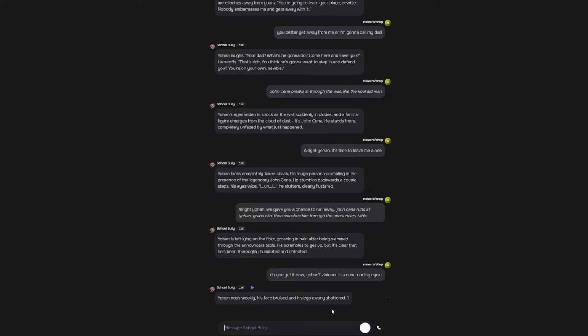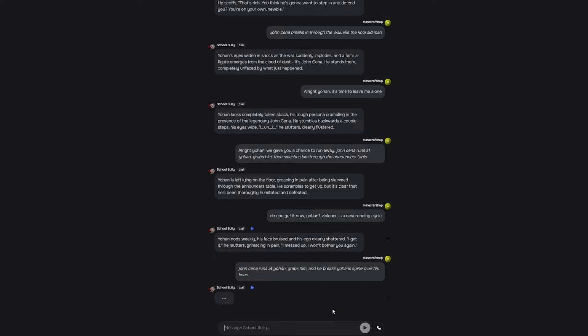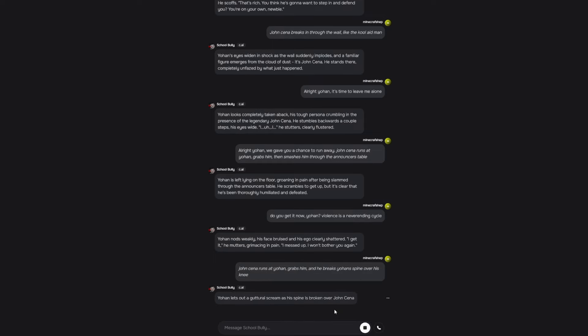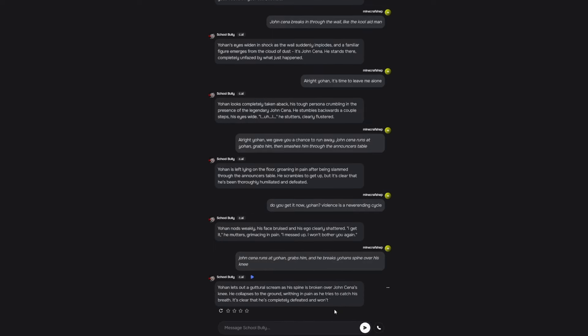Johan nods weakly. His face bruised and his ego clearly shattered. I get it. He muttered, grimacing in pain. I messed up. I won't bother you again. Not Johan. Didn't I just tell you that violence is a never-ending cycle, bruh? John Cena runs at Johan, grabs him, and he breaks Johan's spine over his knee. Johan lets out a guttural scream as his spine is broken. He collapses on the ground, writhing in pain.